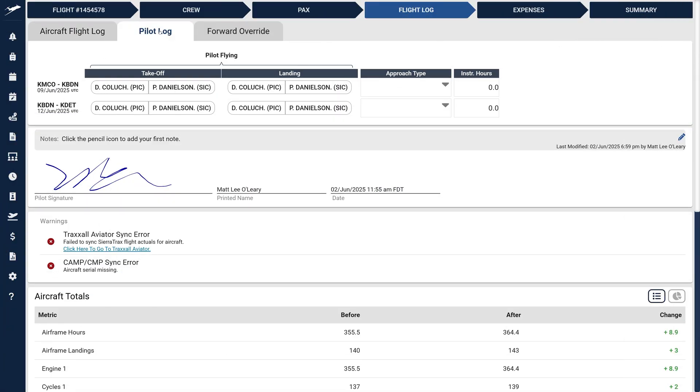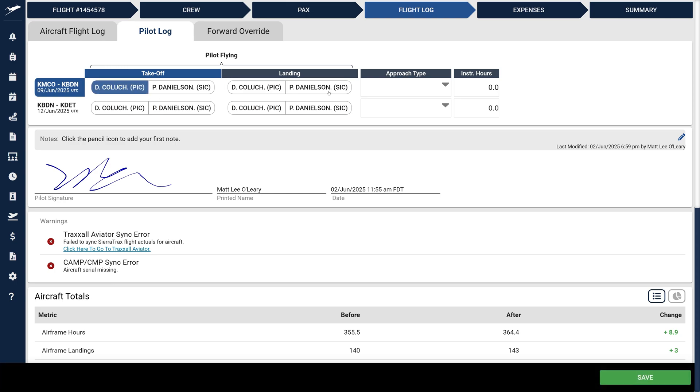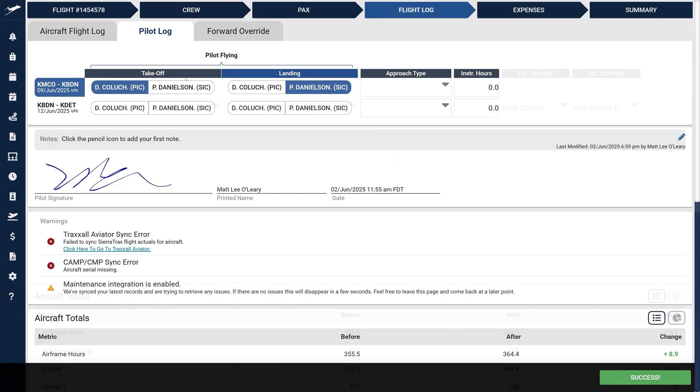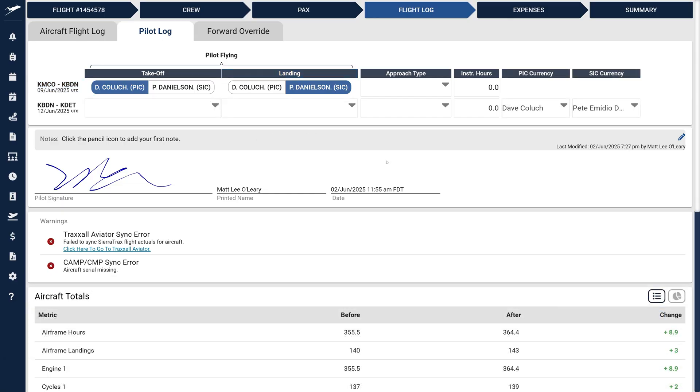In the pilot log, we've introduced a new Takeoff column. Both Takeoff and Landing columns allow precise selection of the pilot responsible. For flights with three or fewer pilots, the UI conveniently displays a button group. When four or more pilots are involved, it intuitively switches to a drop-down menu for clear selection.